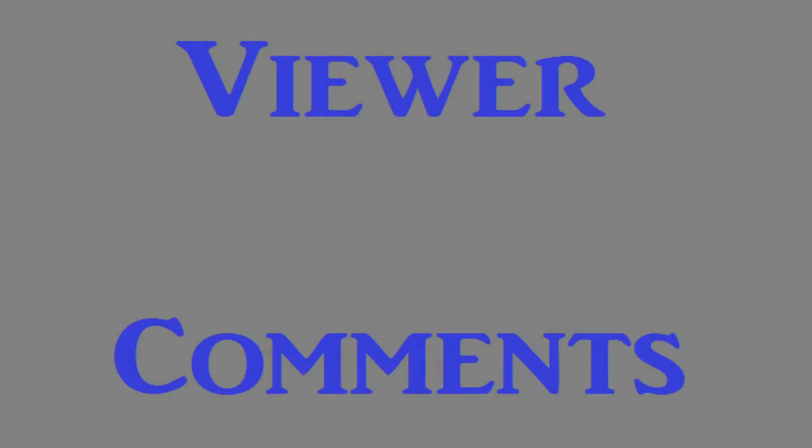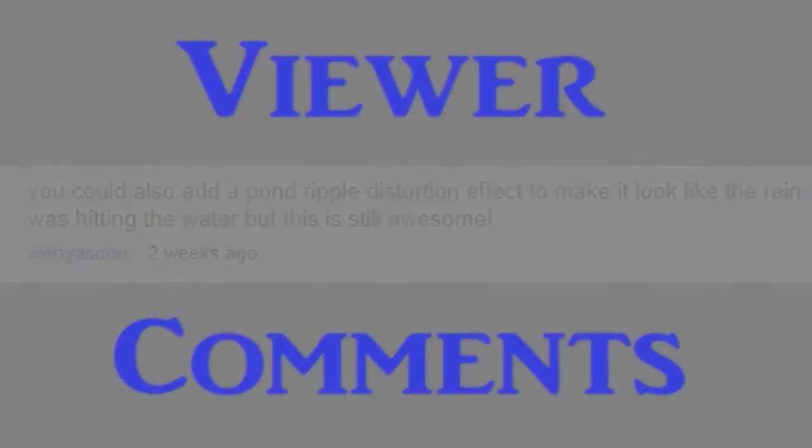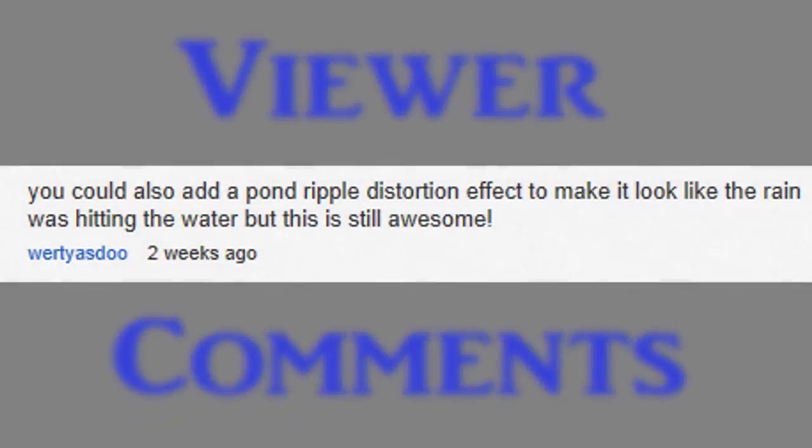Before we get into the effect I'd like to acknowledge a comment that was made on my previous video of weather effects. The comment was made by wordyisdew and he said, you could also add a pond ripple distortion effect to make it look like the rain was hitting the water.